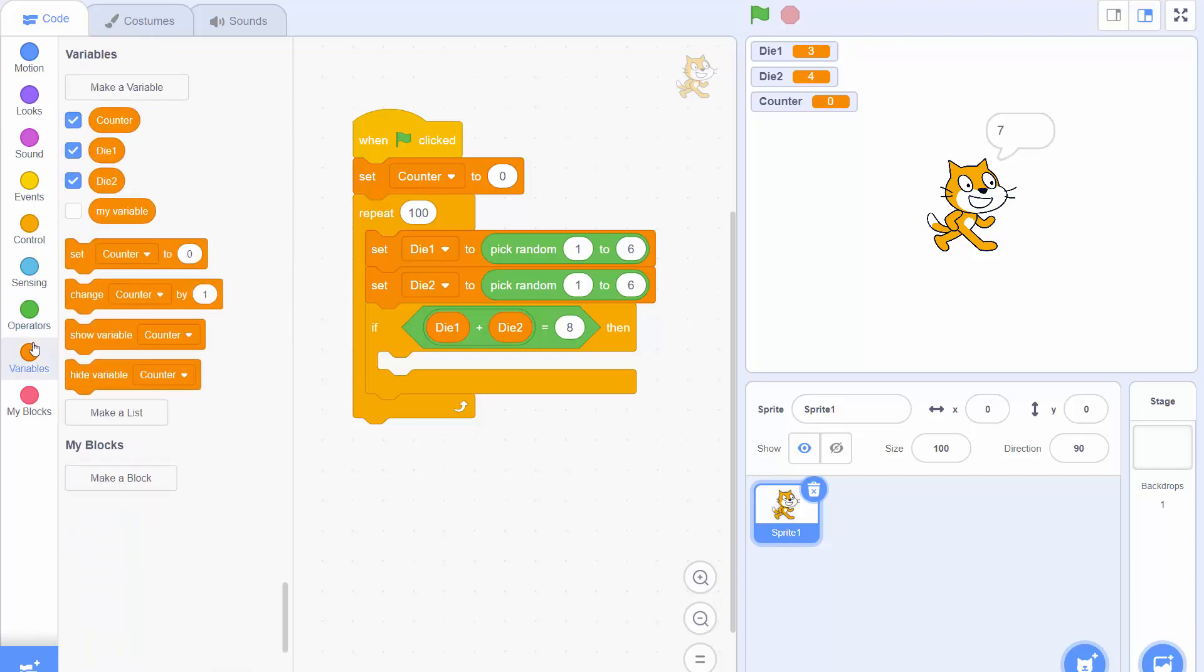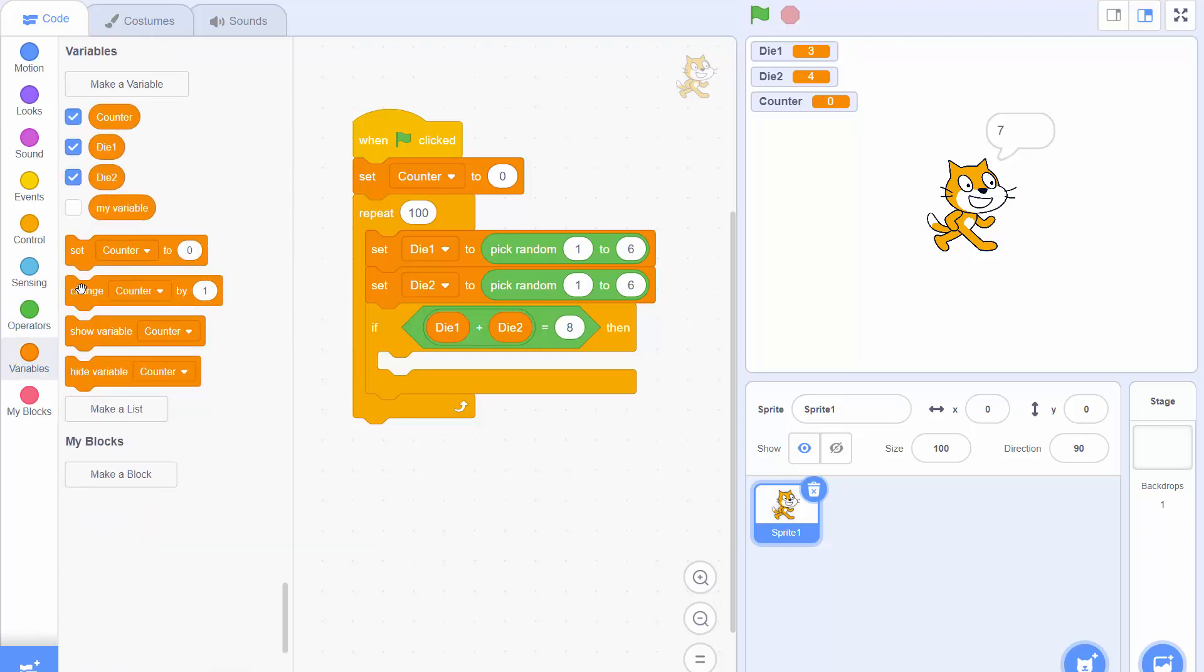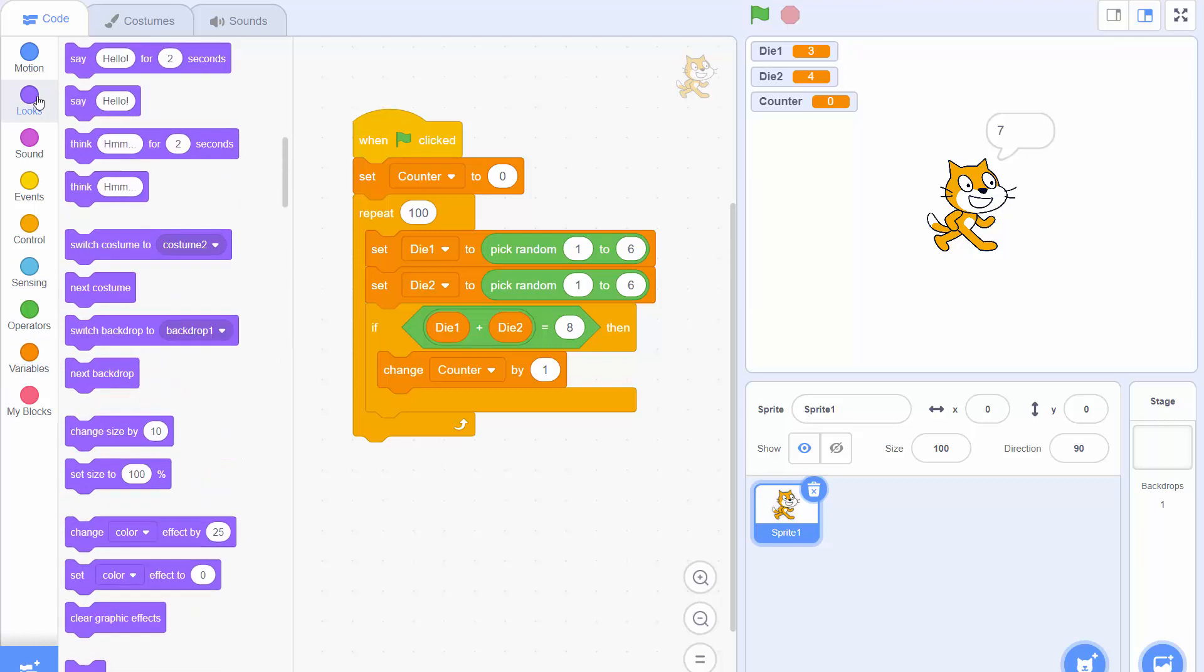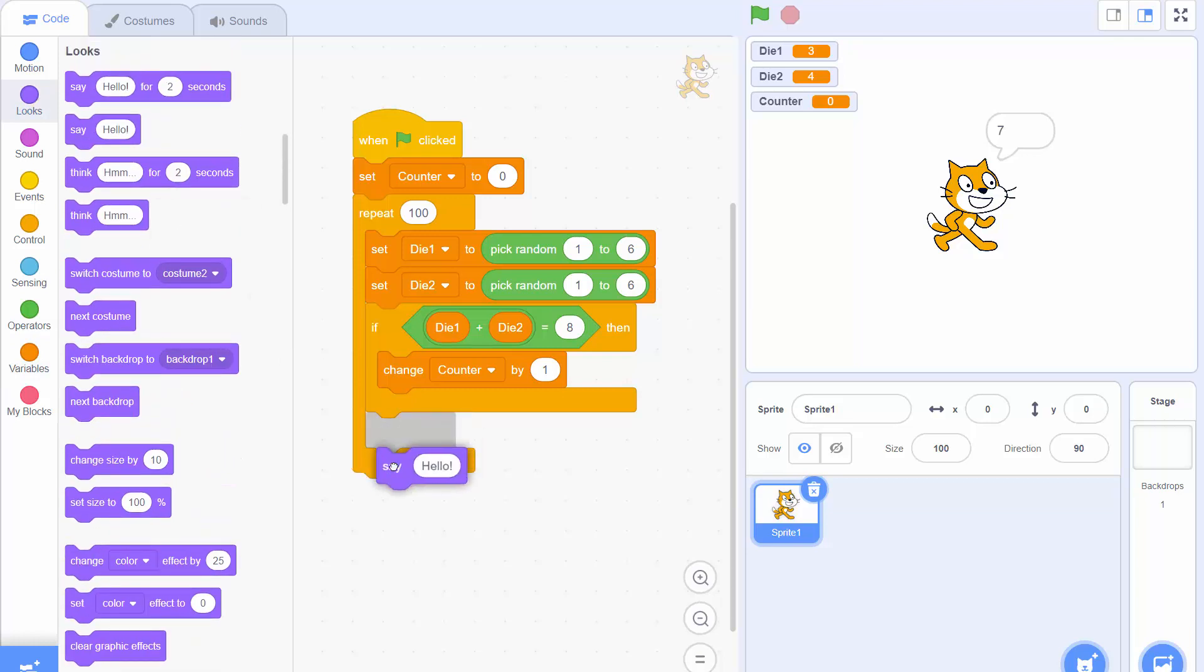So back in the variables menu you can see there's an option to change a variable by 1. And by default it's saying change counter by 1 because counter was the last variable we created. Now at the end what we want to do is we actually want to get the cat to say the value of counter.